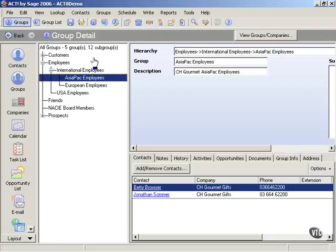But just to put a practical example into place, let's say that what we want to do is identify all of the people, all the contacts that are on our database that have something to do with golf. And what we're going to do is create a new group that quickly identifies that.